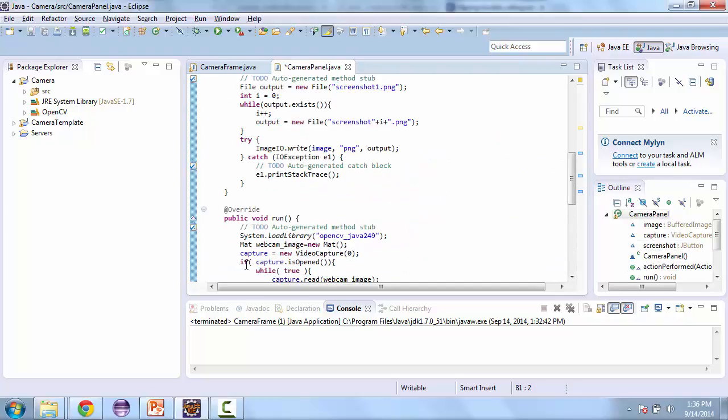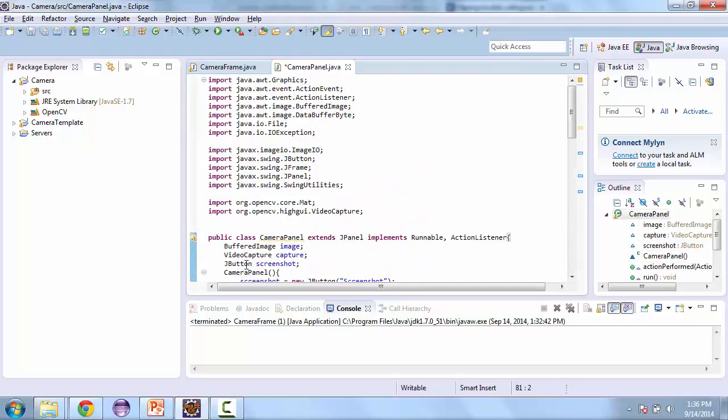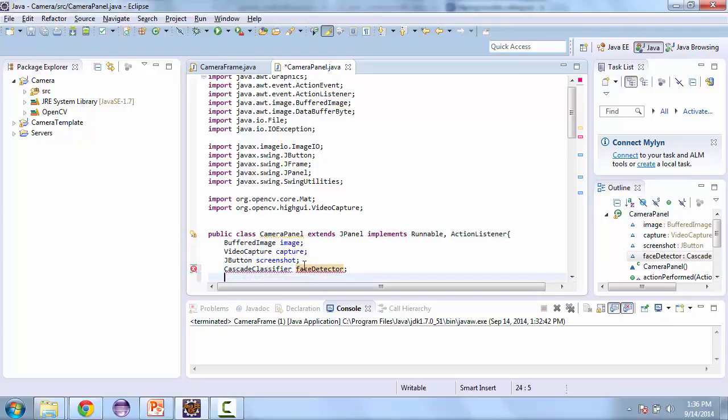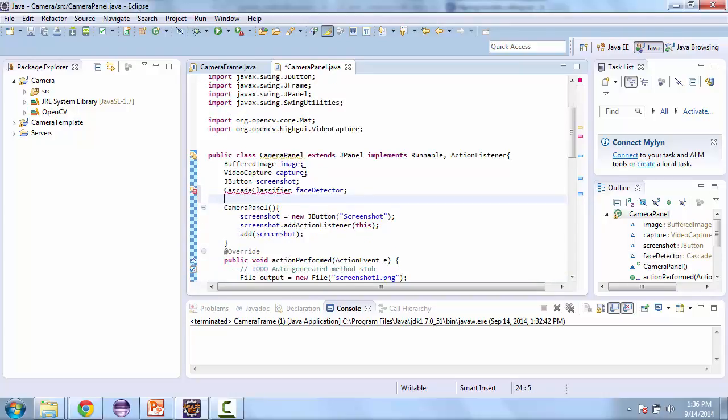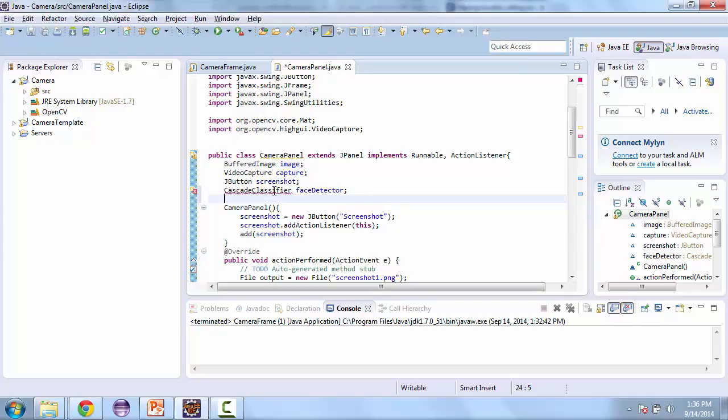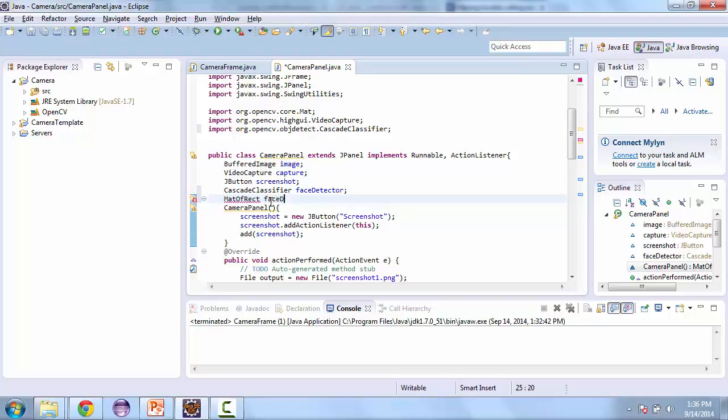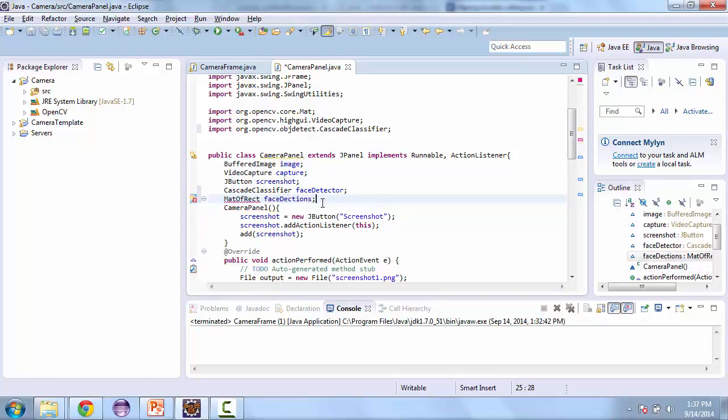Here in the camera panel we're going to create a cascade classifier. This is part of OpenCV and this is what's going to allow us to detect the faces. So we'll call this face detector. And then we're also going to create a mat of rectangle and we'll call this face detections. This is what's going to keep track of where the faces are.